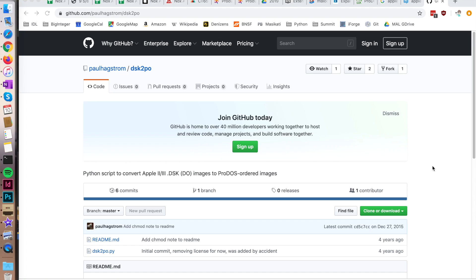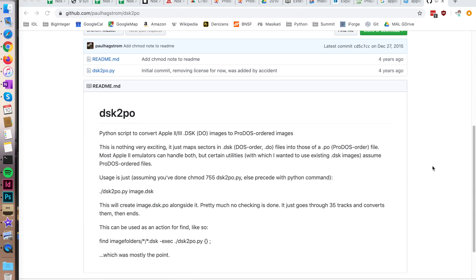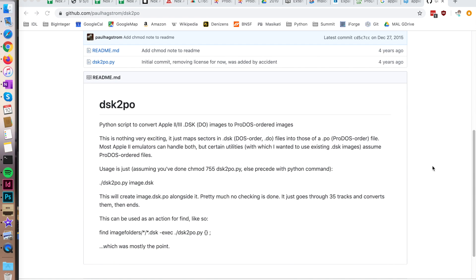The only caveat is that they have to be in block order, so they can't just be a DSK in track/sector order. I found a program by Paul Hagstrom called DSK2PO that lets you convert a disk image to a ProDOS ordered image. I was able to convert a couple of my files so I could use them within the Booty.